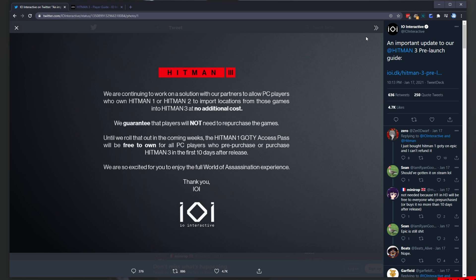Meaning, we can import from 1 to 2, 2 to 3. Unfortunately, you can't import from 1 to 3. To begin this very long video, let's go ahead and show you how you can link your IO Interactive account to all of these different games.